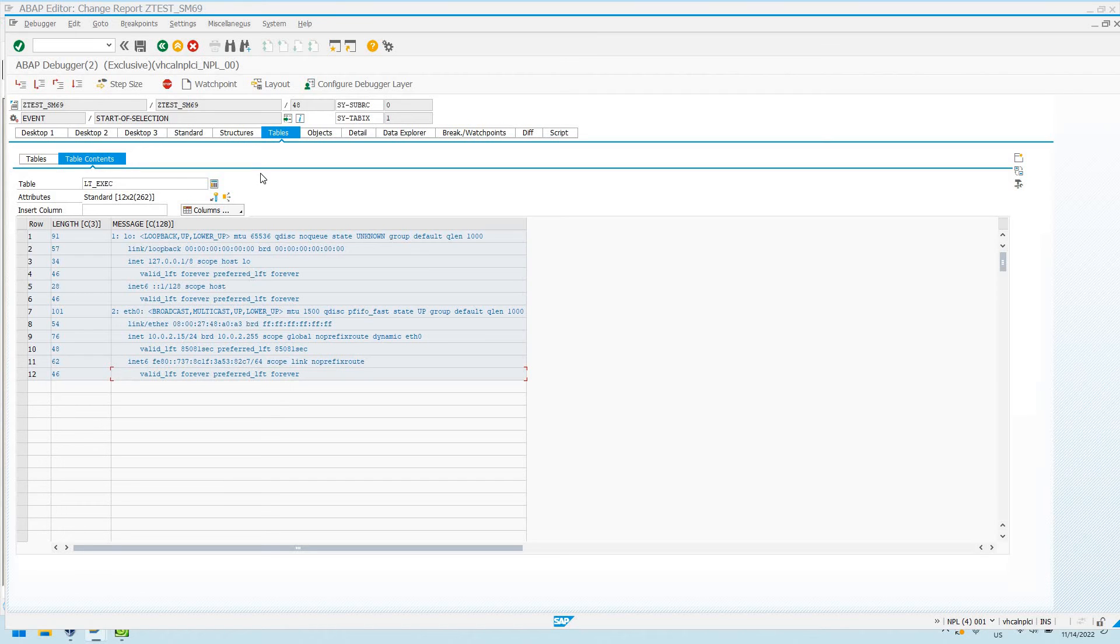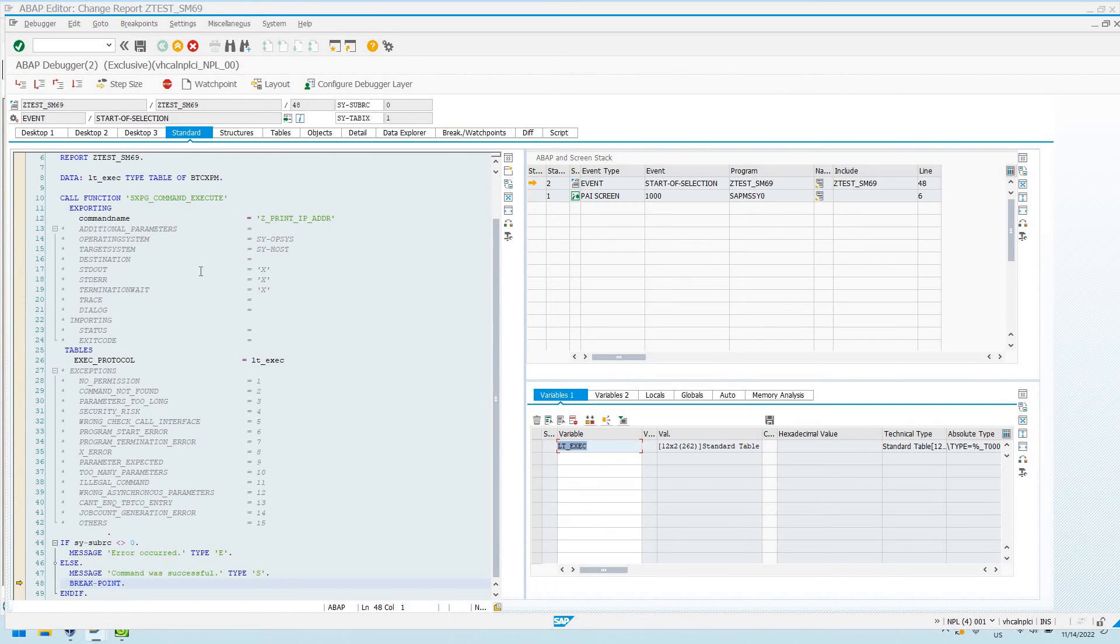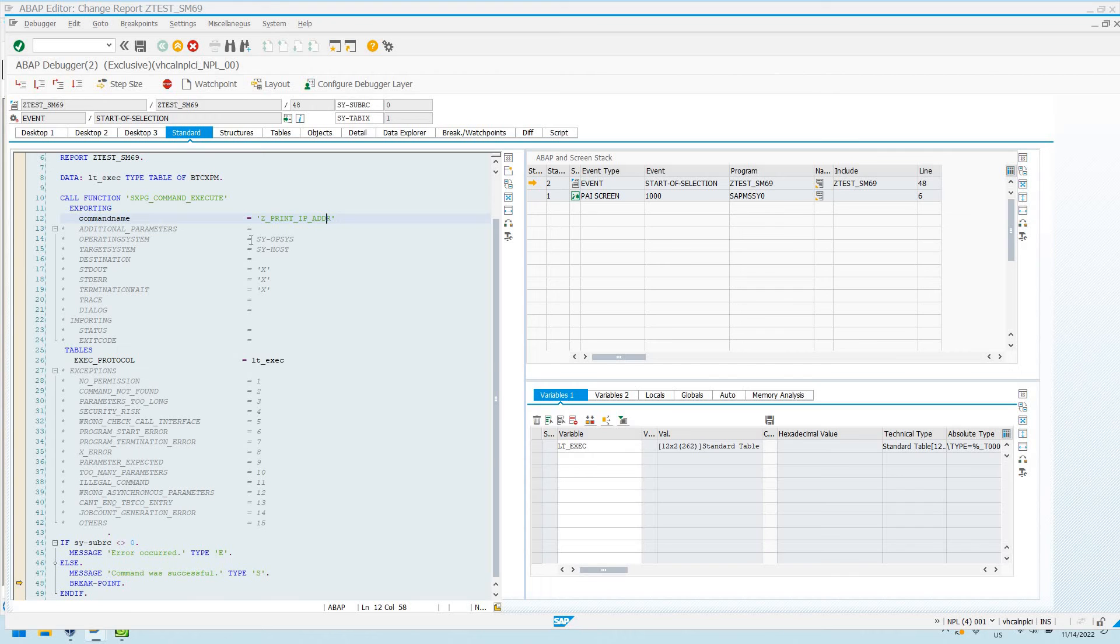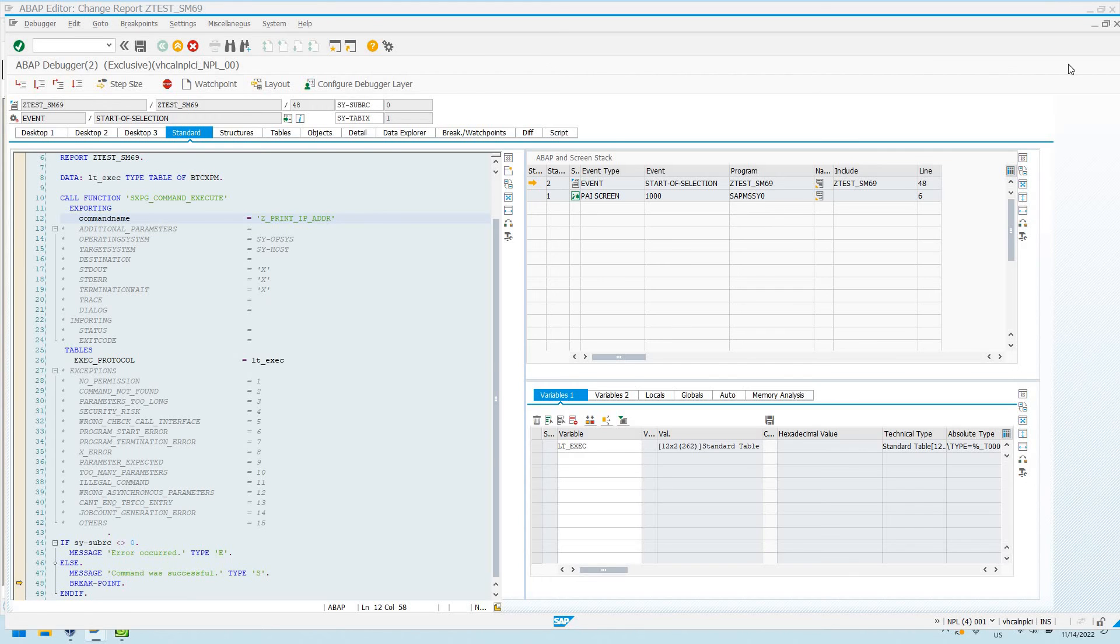So for you ABAPers out there, for you non-ABAPers that might want to run, you basis guys that want to run an occasional command when you might want to run it directly from the SAP GUI, especially if it's something that takes the same parameters every time, this is a really great function module and SM69 is a great transaction code to know and learn.